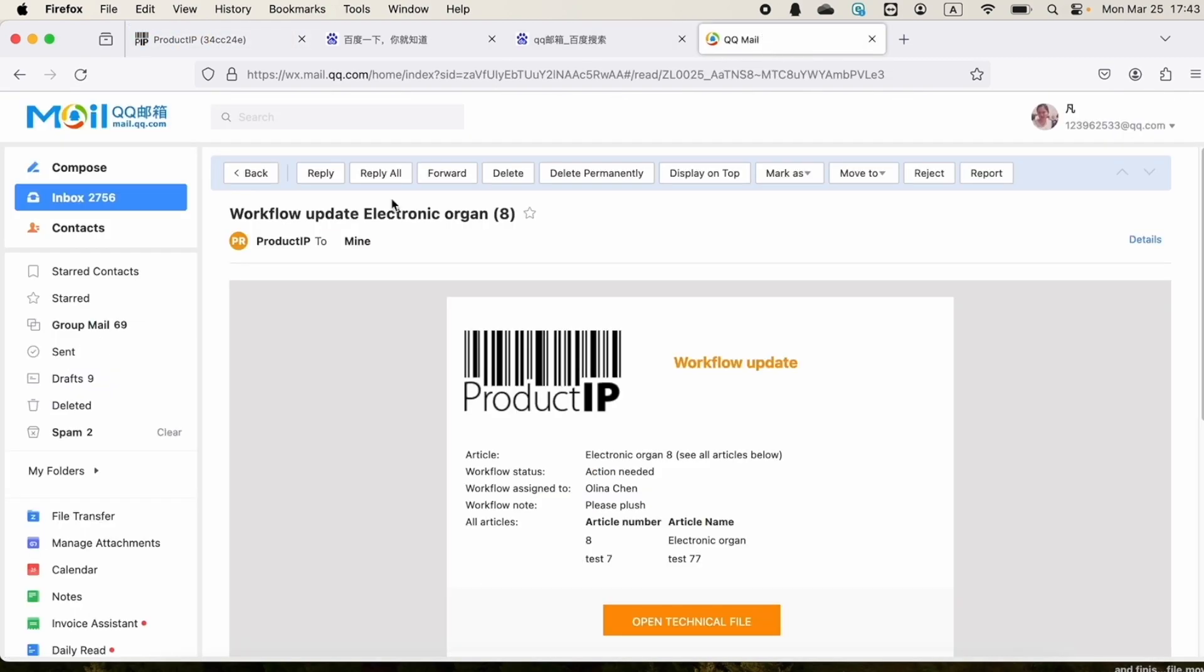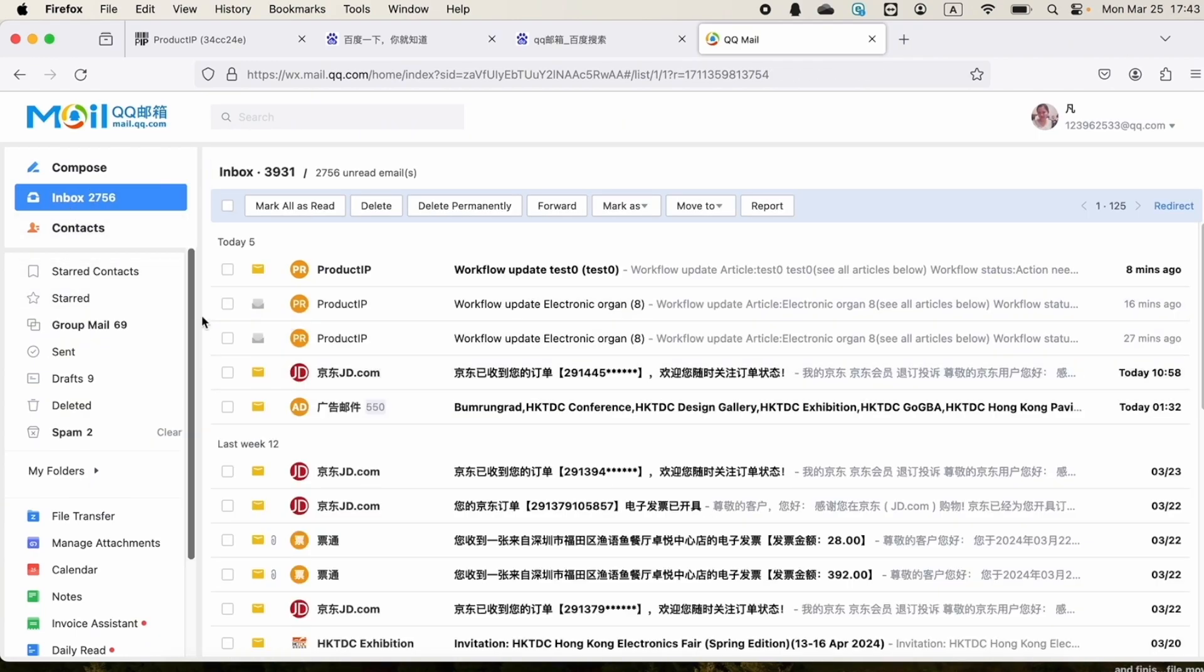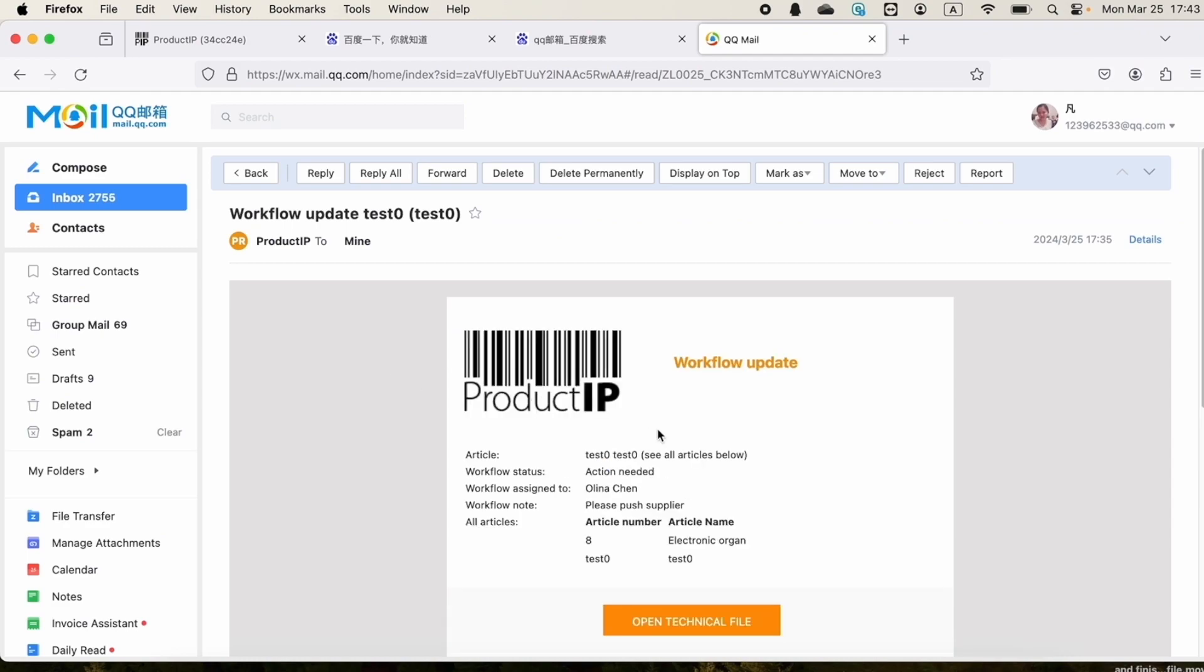Then the colleague will receive an email from the platform as a reminder to follow up on this file.